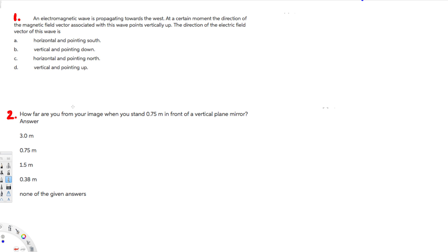Let's do this problem. The first question is: an electromagnetic wave is propagating towards the west. At a certain moment, the direction of the magnetic field vector associated with this wave points vertically up. The direction of the electric field vector of this wave is what? So they are asking for the electric field's direction.